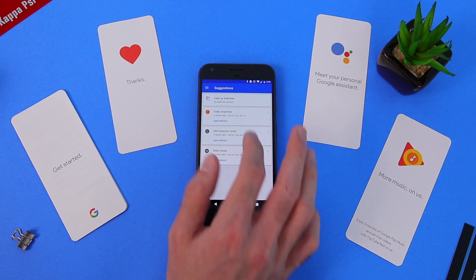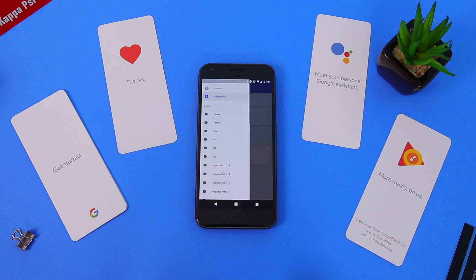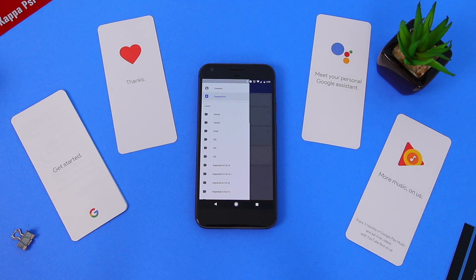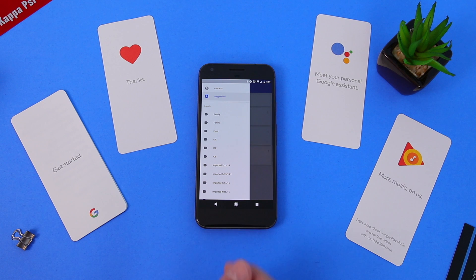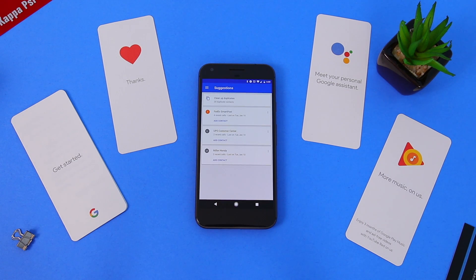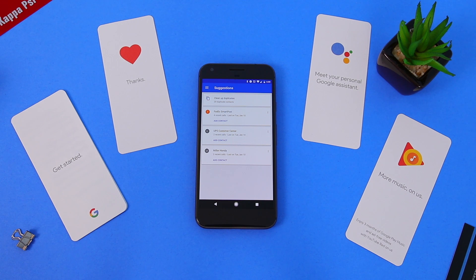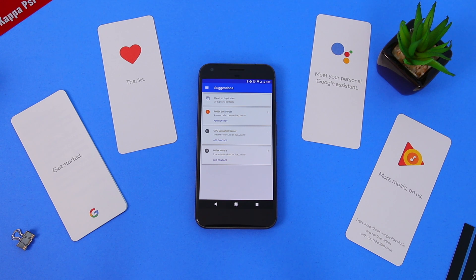In Contacts, go under menu and click on suggestions. At the very top we find duplicate contacts, and below that we find recent contacts that we have dialed or that have called us multiple times, and we can quickly add them to our contacts.